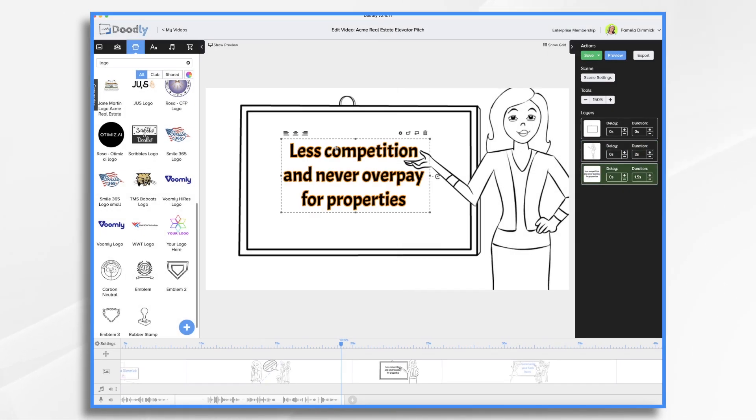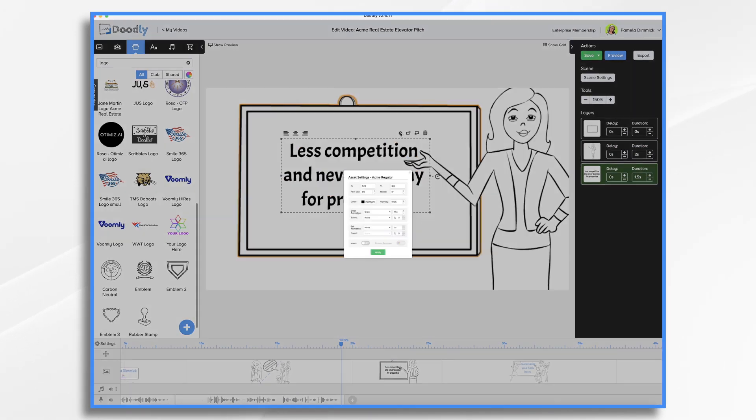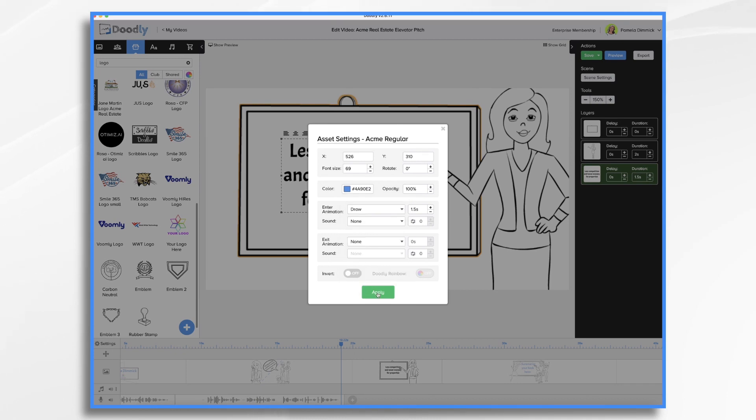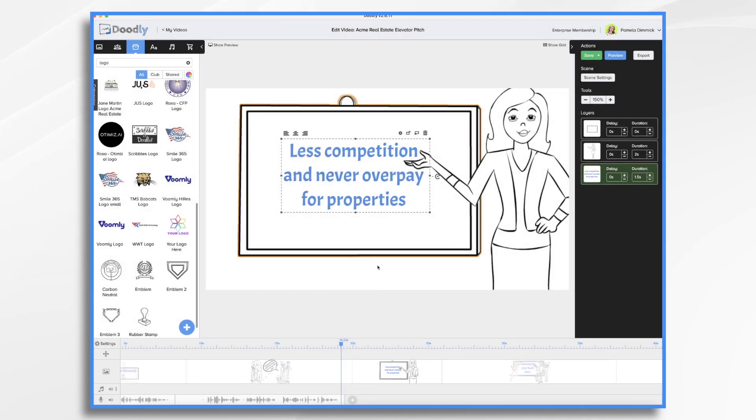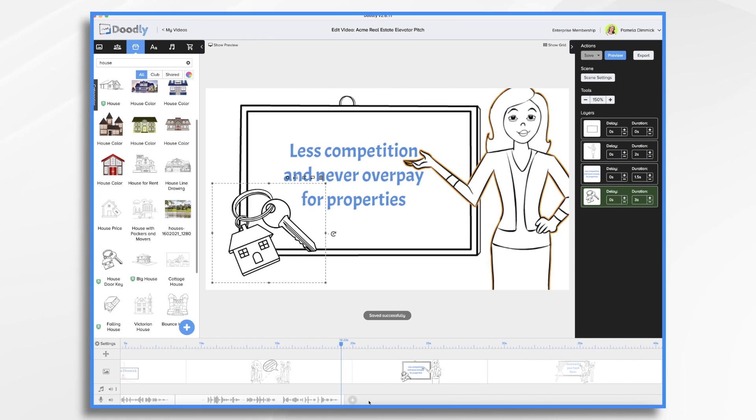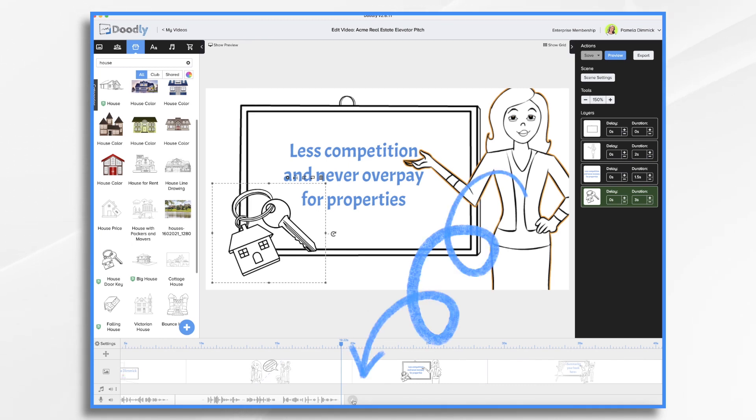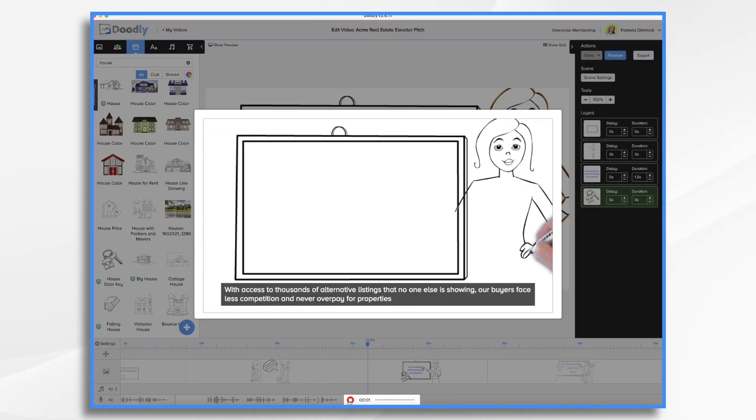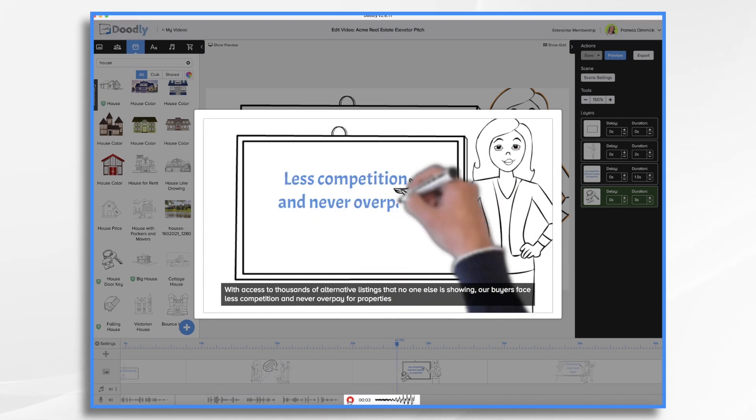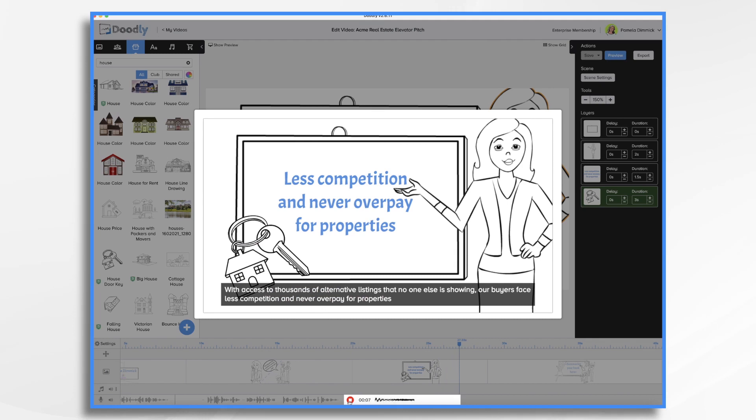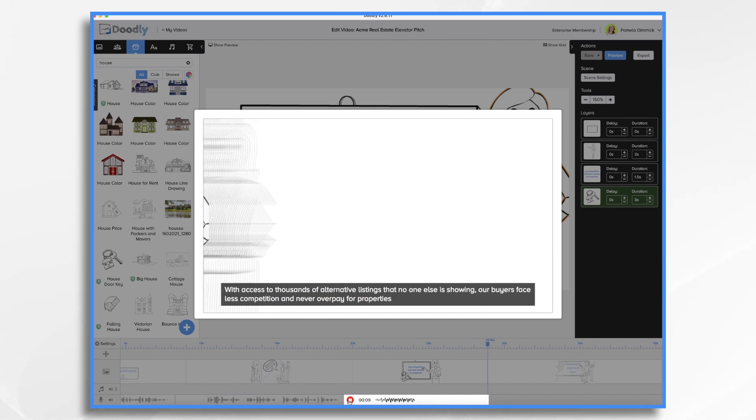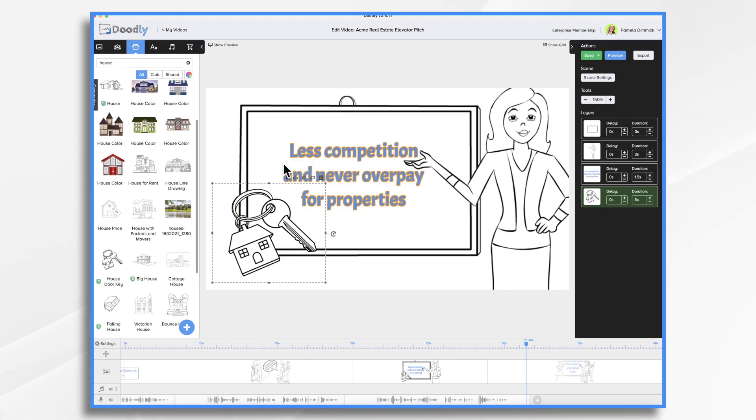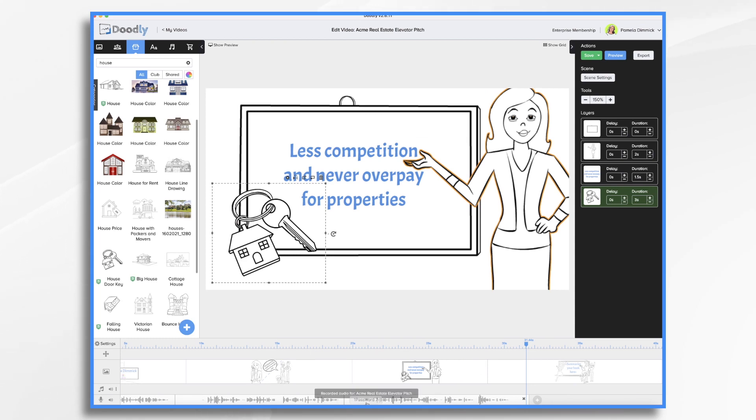Now at this point, if it makes sense, you can add some more graphics in here if you'd like. So I think I'll do that. Let's see if we can find something that's kind of house related. And let's go ahead and record our voiceover. And again, we anticipate we may need to adjust the timing a bit. So click the plus sign down here. Click red record to record. With access to thousands of alternative listings that no one else is showing, our buyers face less competition and never overpay for properties. So the hands just raced through this. So I do want to slow that down.